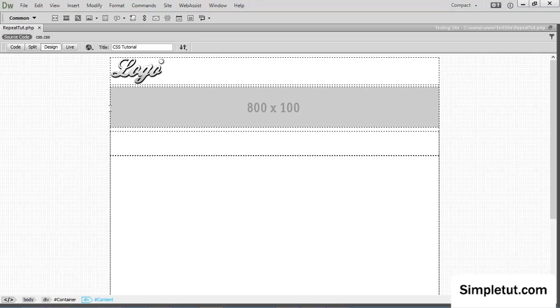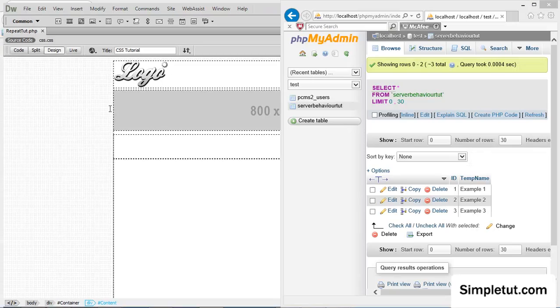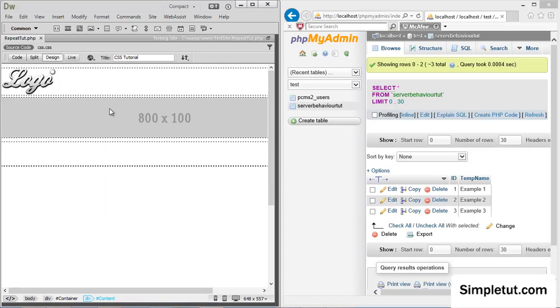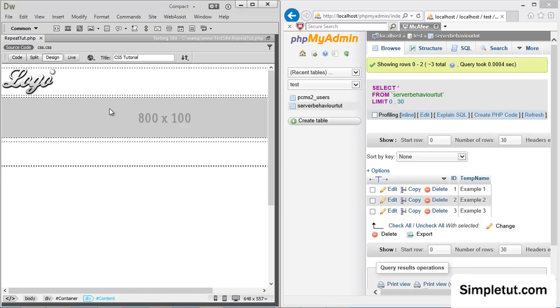Now one thing that a lot of people get a little bit confused about is why in Dreamweaver, when you repeat a region, it always seems to repeat the region vertically, so it's just one underneath another and on top of another. When a lot of people want to repeat a region both vertically and horizontally, so they might have three going across and three going down, opposed to just having everything going down, one over the top of each other.